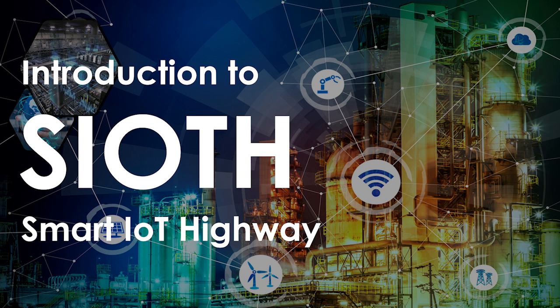Welcome to Integration Objects Introduction to SIOT, the Smart IoT Highway, which will shortly be followed by a demo of the IT-OT integration platform.